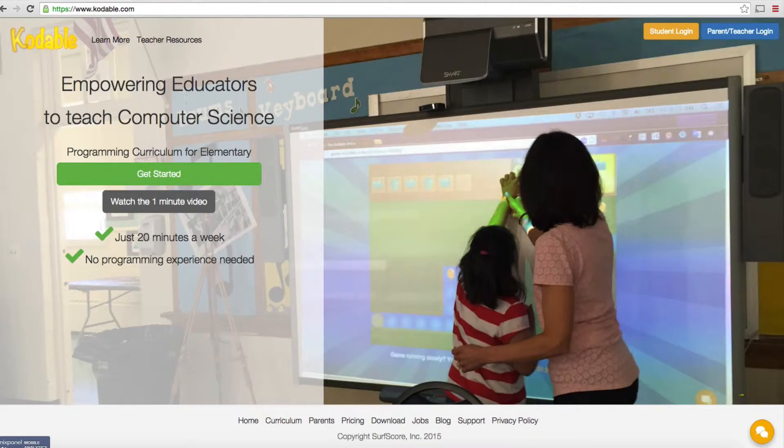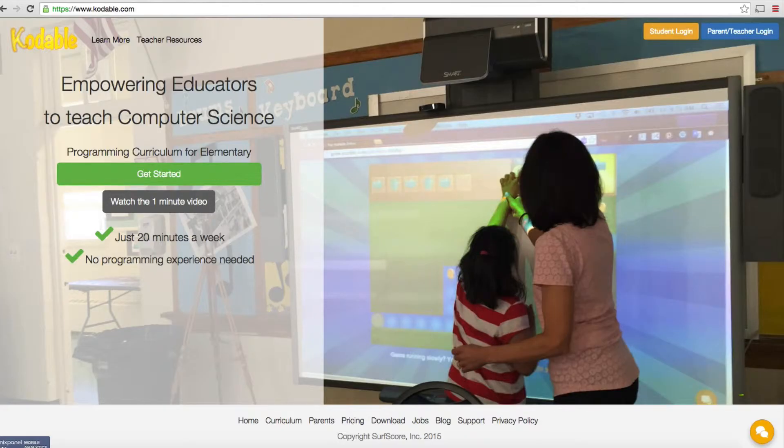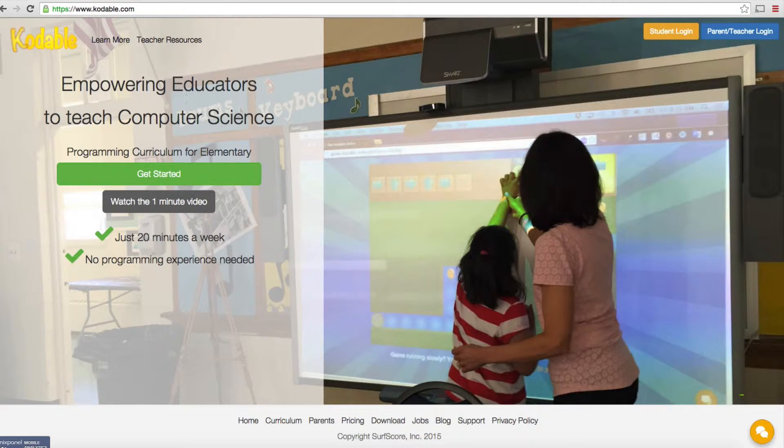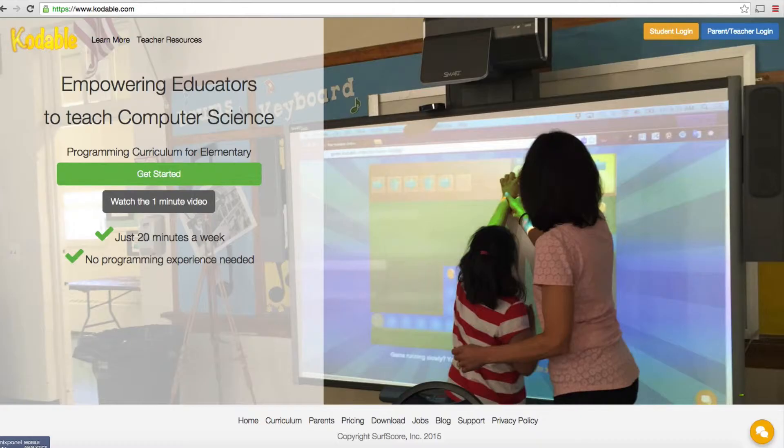We're gearing up and getting ready to participate in the Hour of Code this year. That takes place in December of 2015. Codable is one of the sites you can go to to get resources to help you teach your child or students how to code.